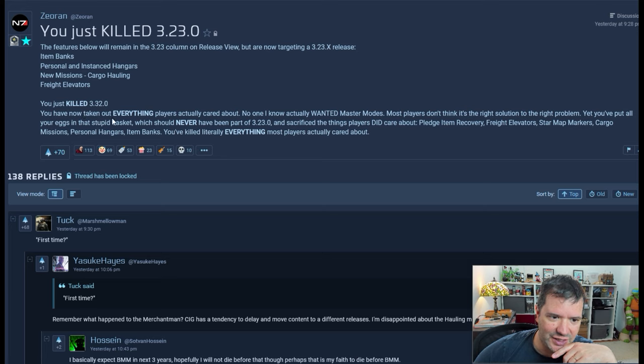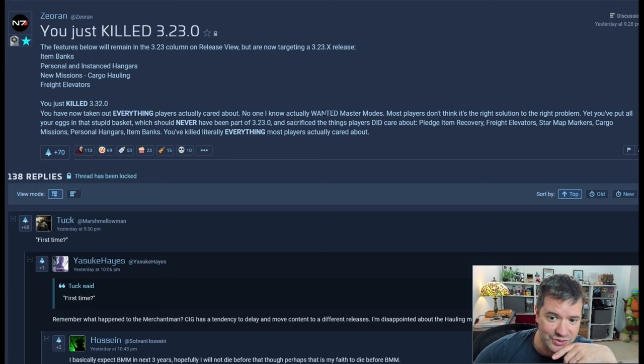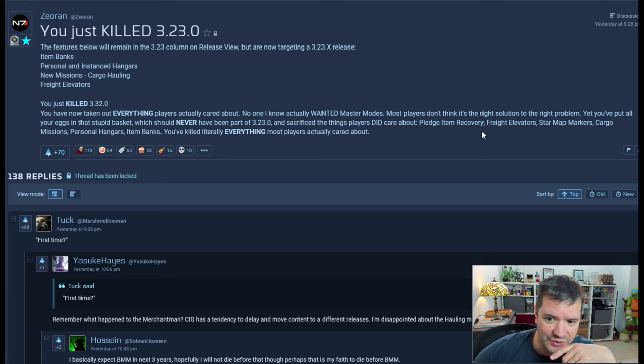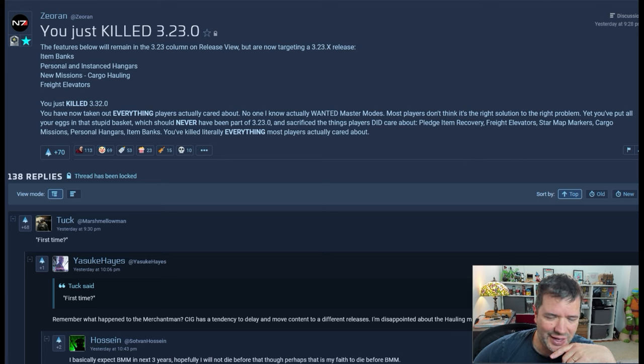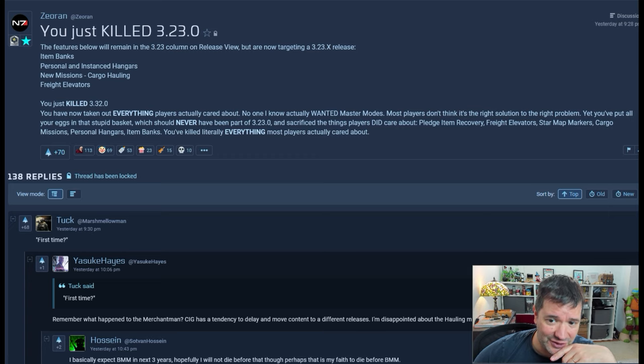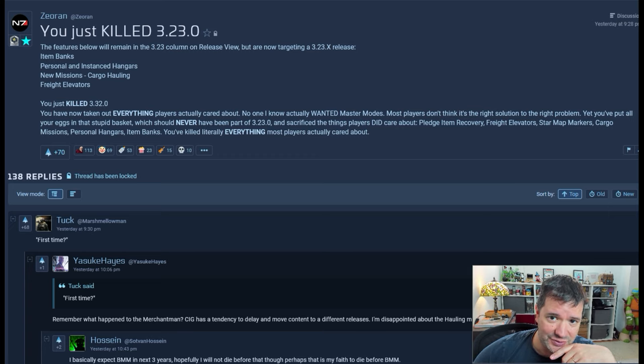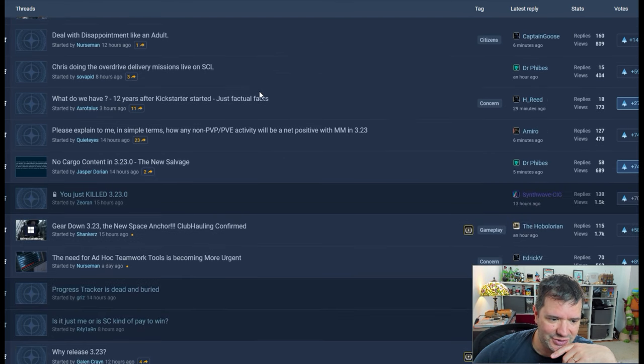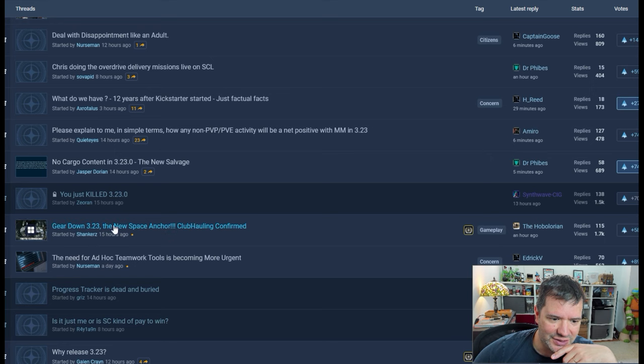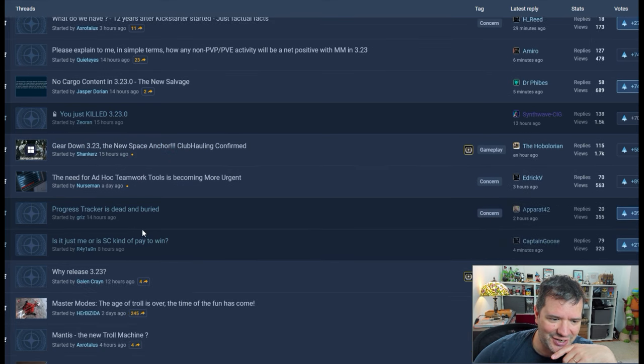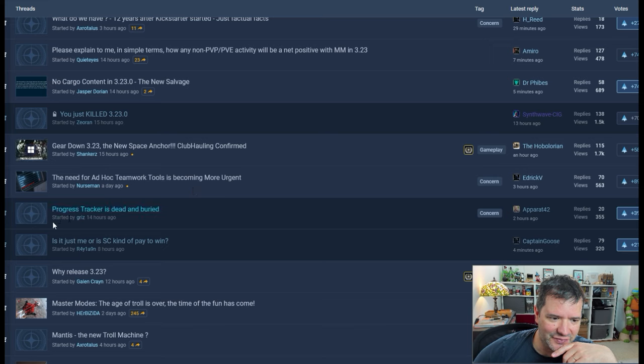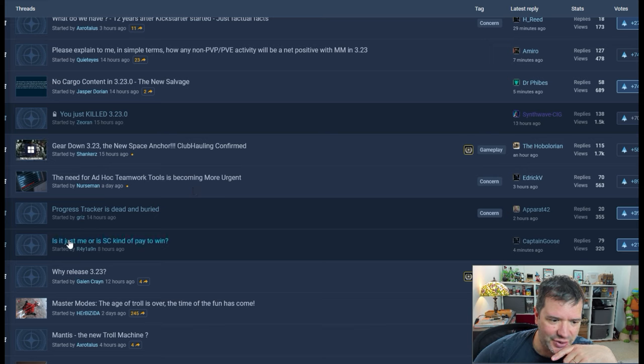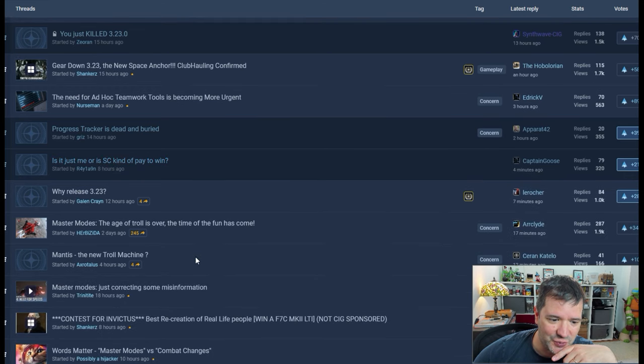You have not taken everything players actually care about. That's true. They took everything that was worth. Pledge item recovery. That's a big one. This is basic stuff that after a year they should have been able to actually deliver. But too much to ask. Gear down 3.23, the new space anchor.